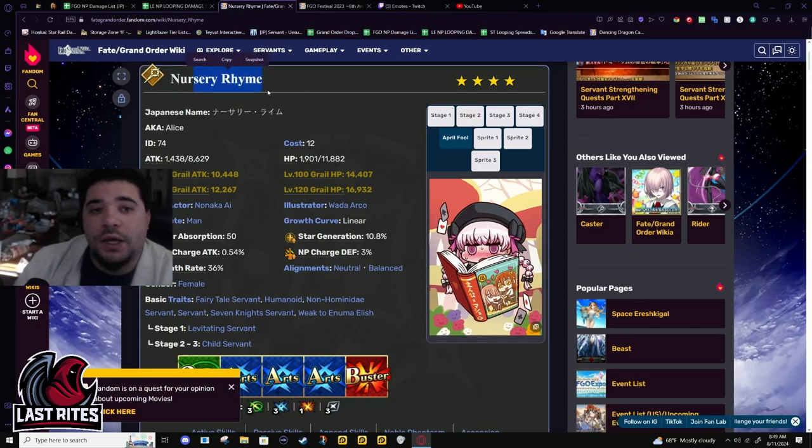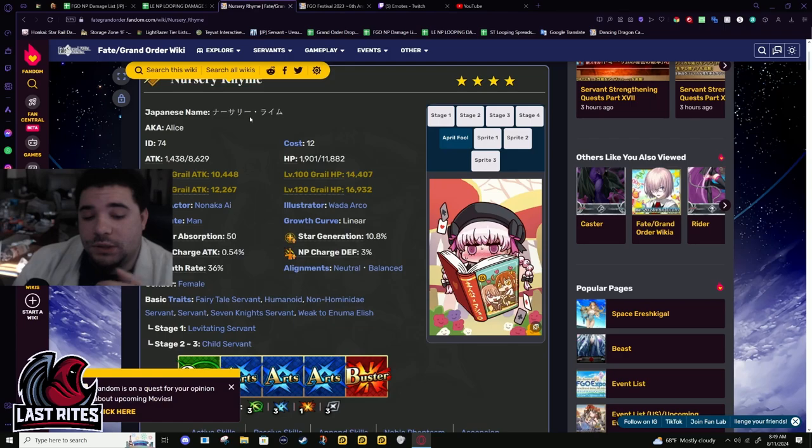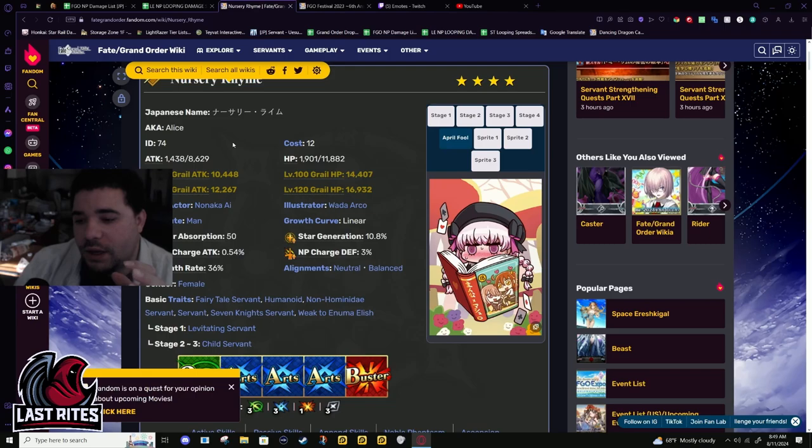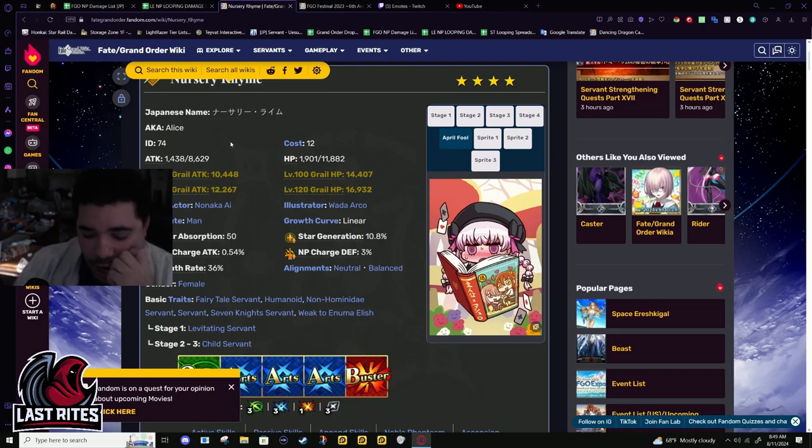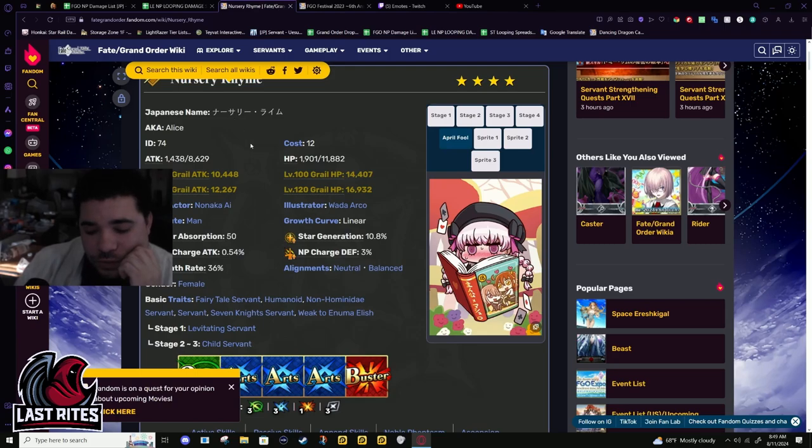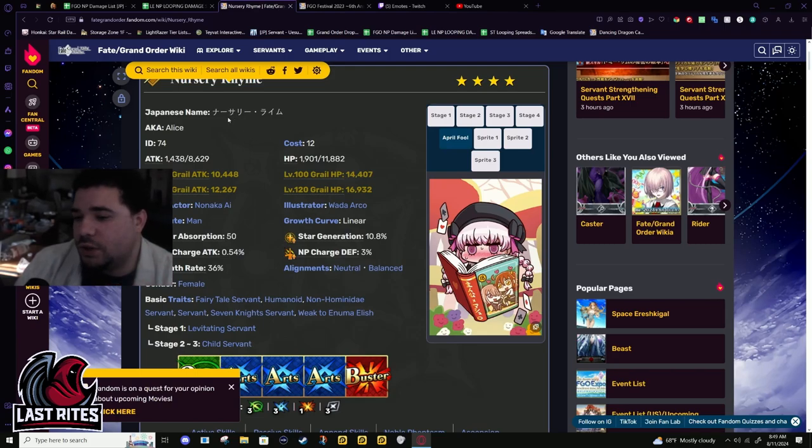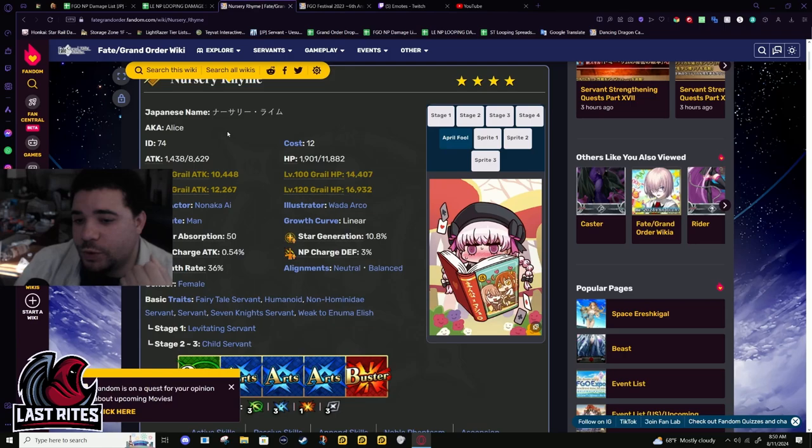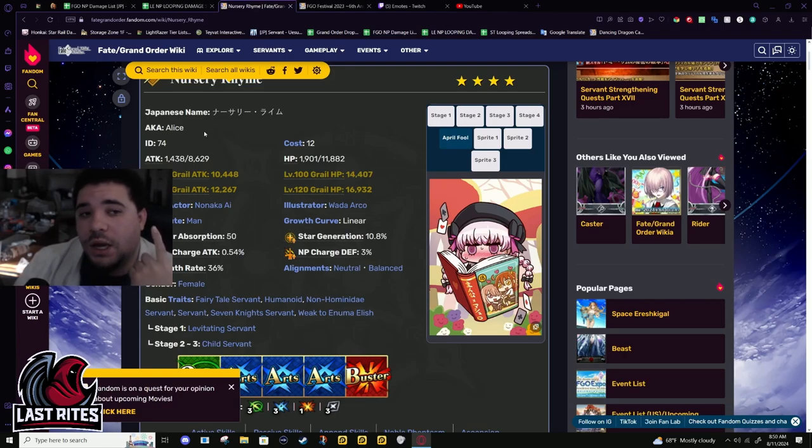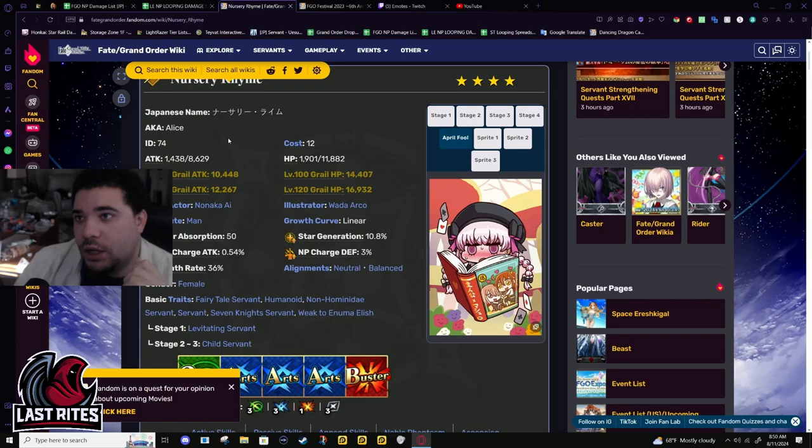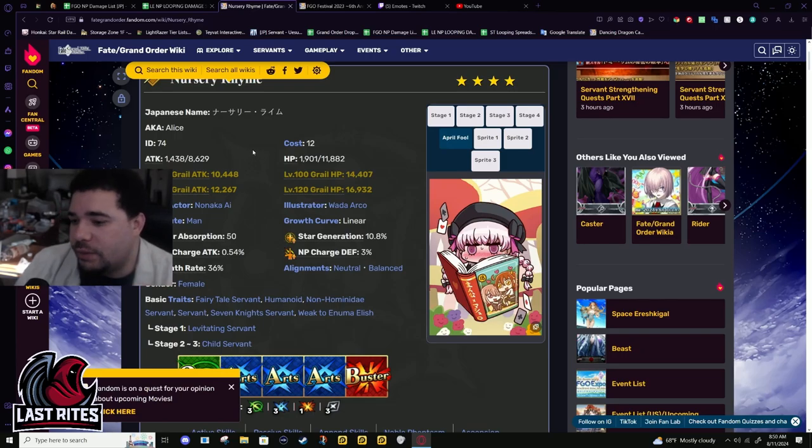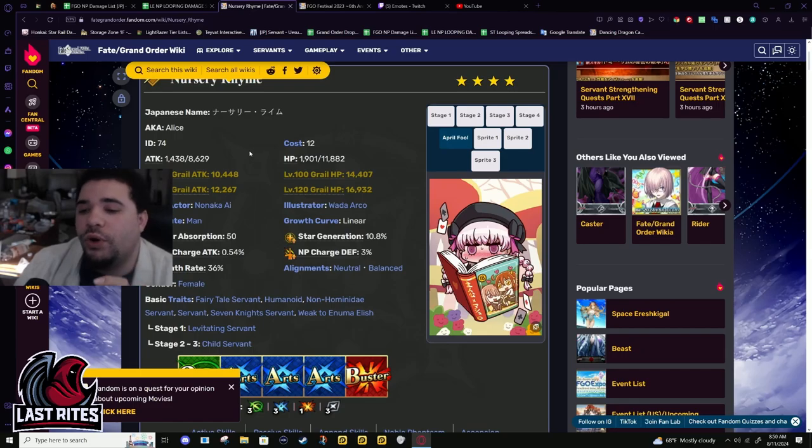We are talking about Nursery Rhyme today, and for clarity, I actually tested Nursery Rhyme pre-buff on my NA account with an NP5. I was already seeing issues and remembered why I didn't use her in farming, because basically if you do not have Oberon, and especially you don't have Black Grail, you're going to run into battery problems and damage problems.